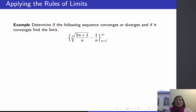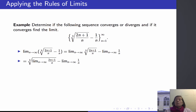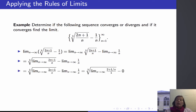Let's use our rules to calculate some limits. Suppose the nth term of my sequence is the cube root of (2n+1)/n minus 1/n. Then, assuming these two limits exist, the limit as n goes to infinity of the difference is the difference of the limits. The limit of the cube root of (2n+1)/n can be simplified further — it's the cube root of the limit as n goes to infinity of (2n+1)/n, because the cube root is a continuous function. Now I can convert both (2n+1)/n and 1/n to functions in x.